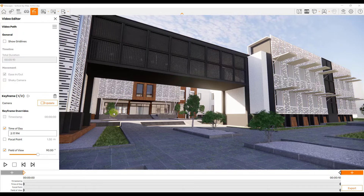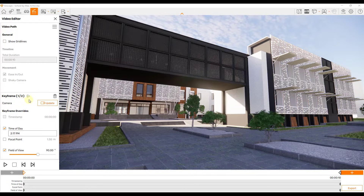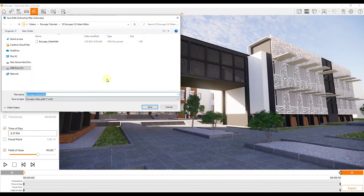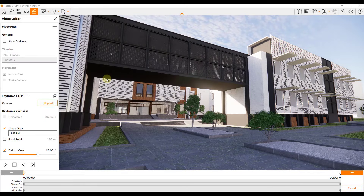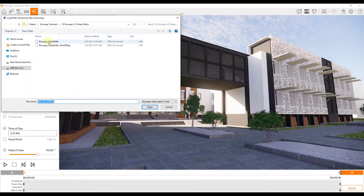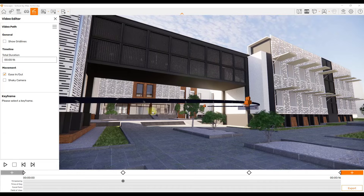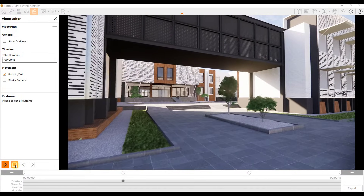Let's look at just a couple more things and then export our video. Let's save this path as Enscape Video Path — Time of Day — and then let's load our other path, which is our original video path. So now we have that back in here.